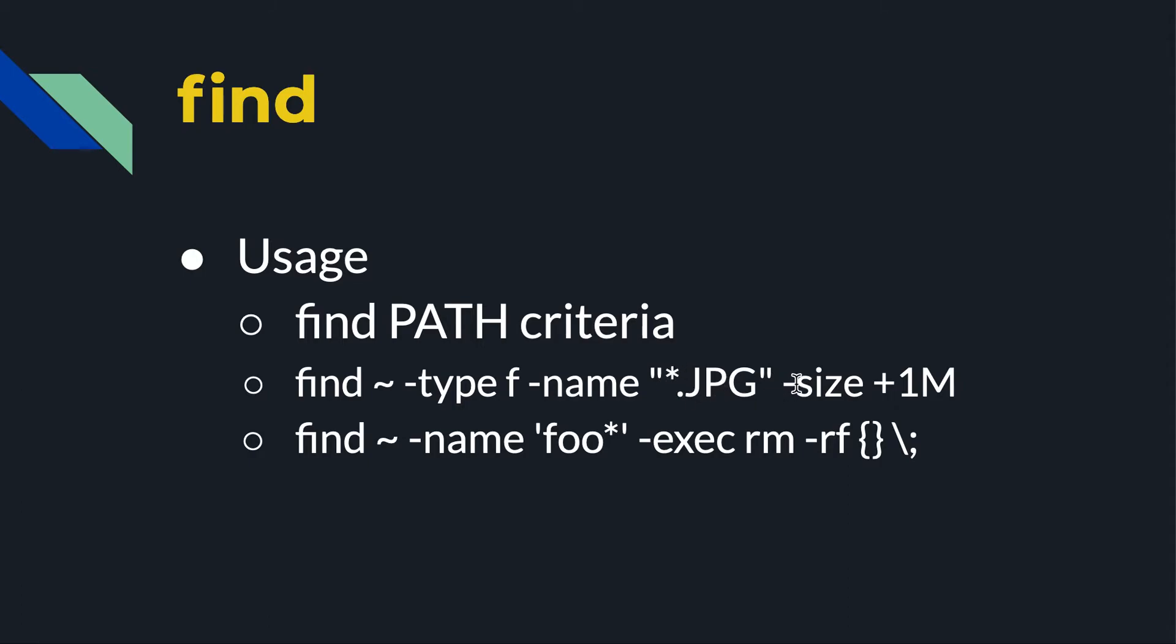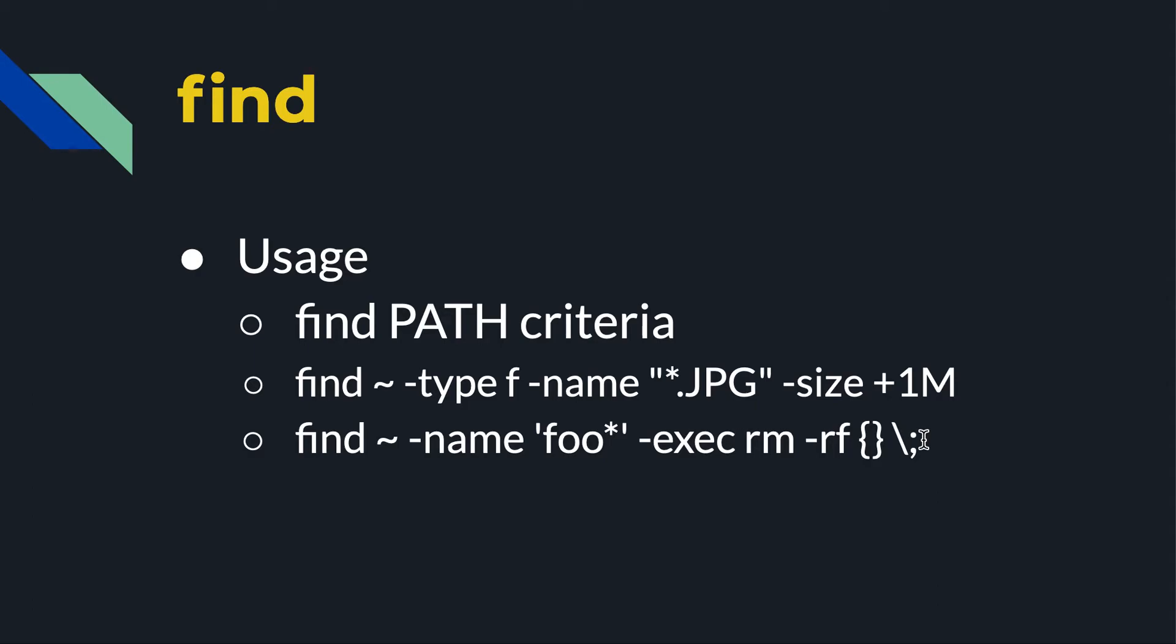And it has to be greater than one megabyte in size. Here's another example. Look in my home directory, file name has to start with the word foo, it can end with whatever. And as soon as we find it, I want to delete it. So this is kind of cool. When I come upon a file that matches the criteria, we can do something to it. So this minus exec says do the following to it. Remove it.